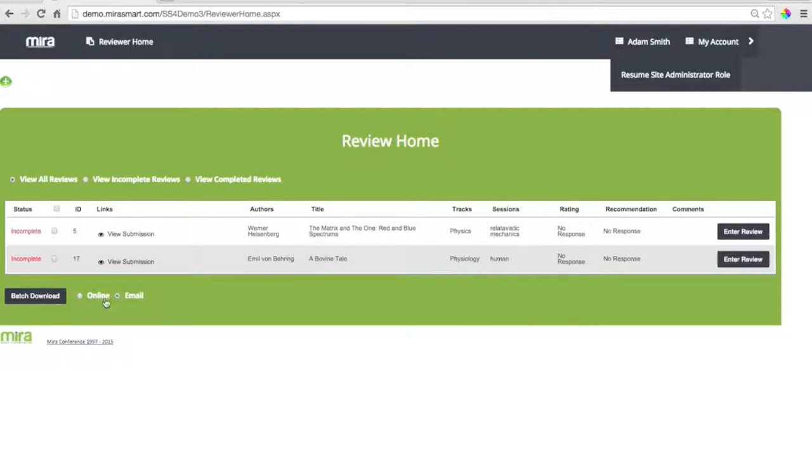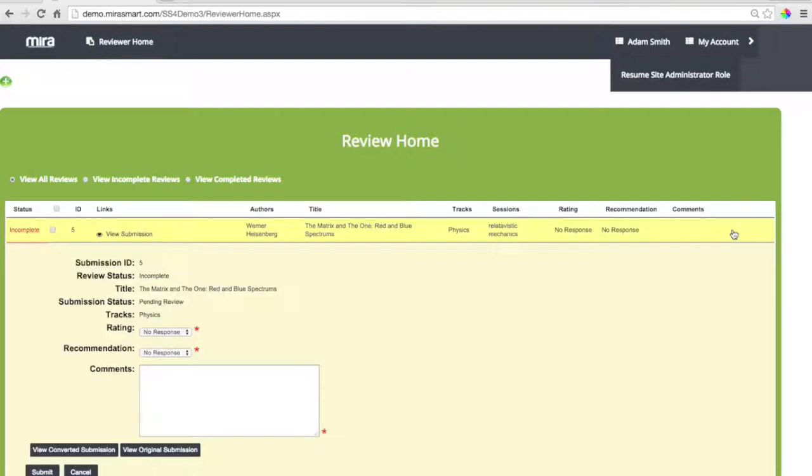Now we can batch download, or we can email ourselves all of our abstracts, by the way. Take a look at them when it's more convenient, but let's go ahead and enter this review.